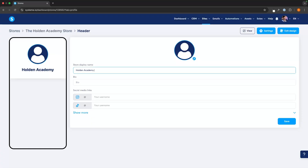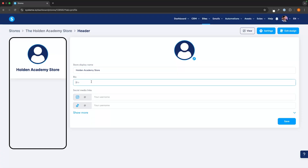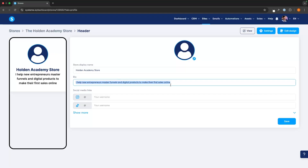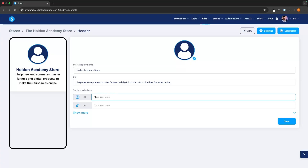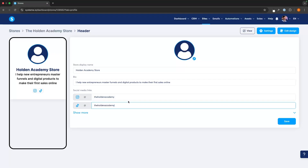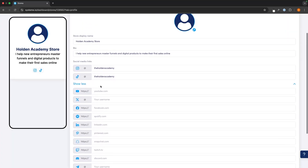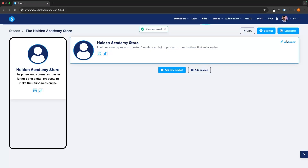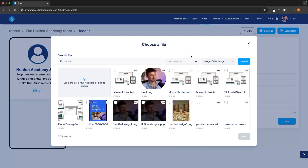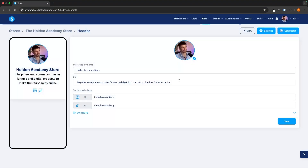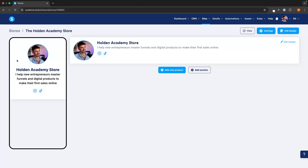I'm going to call this Holden Academy store. Then we can go down and add a little bio — I said: I help new entrepreneurs master funnels and digital products to make their first sales online. Then we can add our social media links by entering our usernames on each platform — the Holden Academy on Instagram and TikTok. We can also add YouTube, Spotify, Facebook, and other platforms. Then we save this, click back into the header, and add a profile picture. We now have the header created with my profile image, two social media links, and my bio.